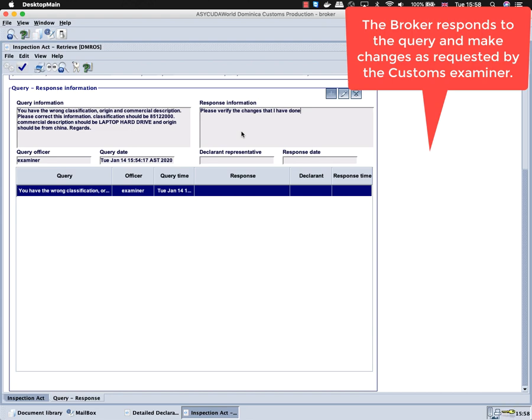After responding to the query on the inspection act, the broker will then go back to the declaration to save the changes.